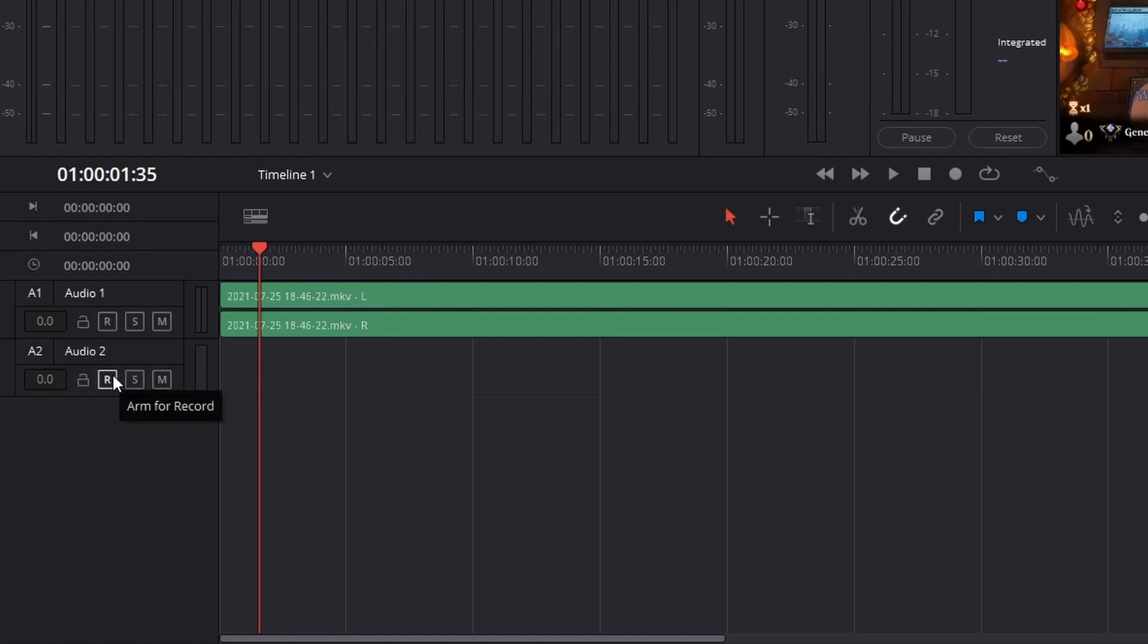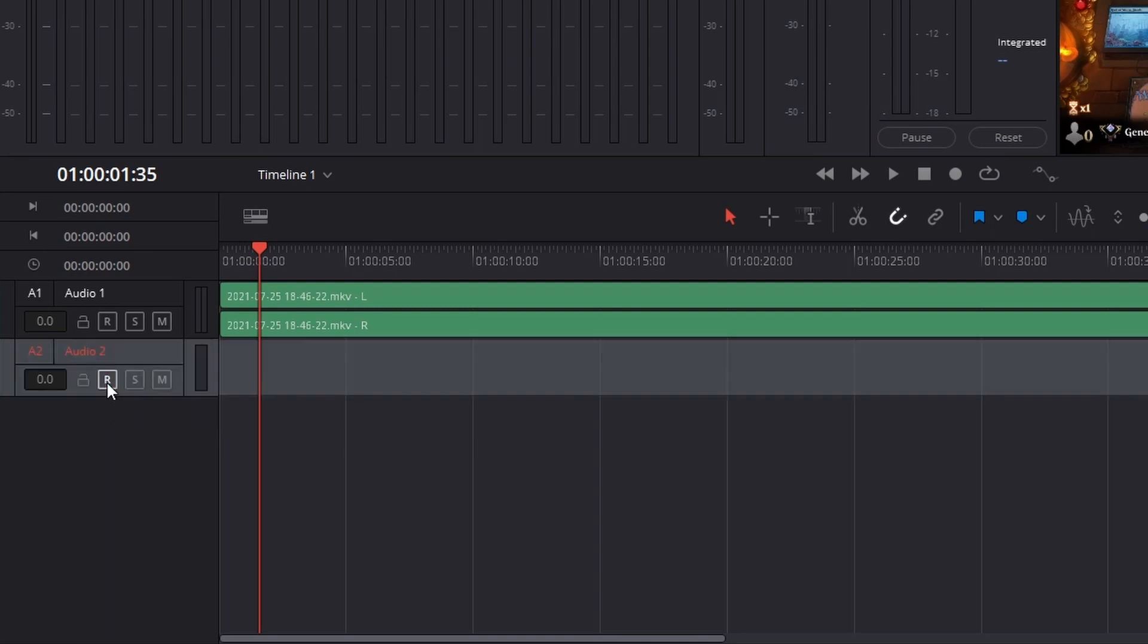Then there's a couple things that happen here. So you get your audio, there's an arm for record. Now this is important, but you'll notice that once you click this, it's not letting me right now, and that's because there's no input.